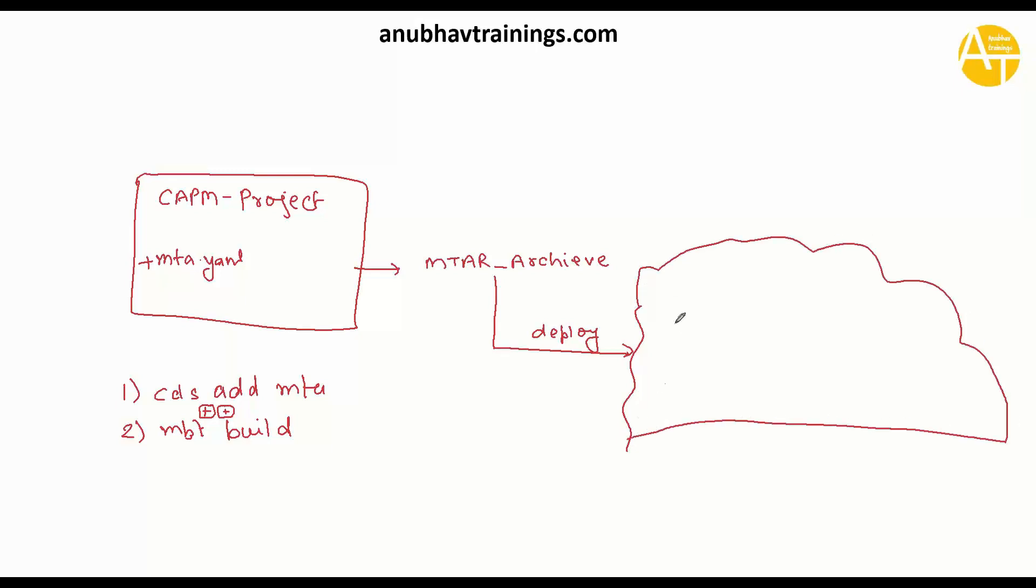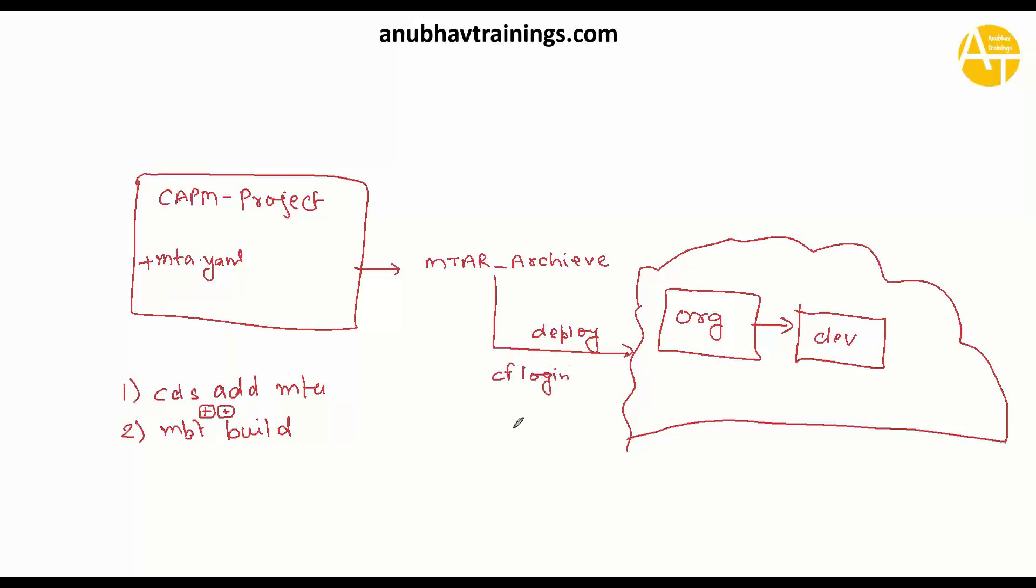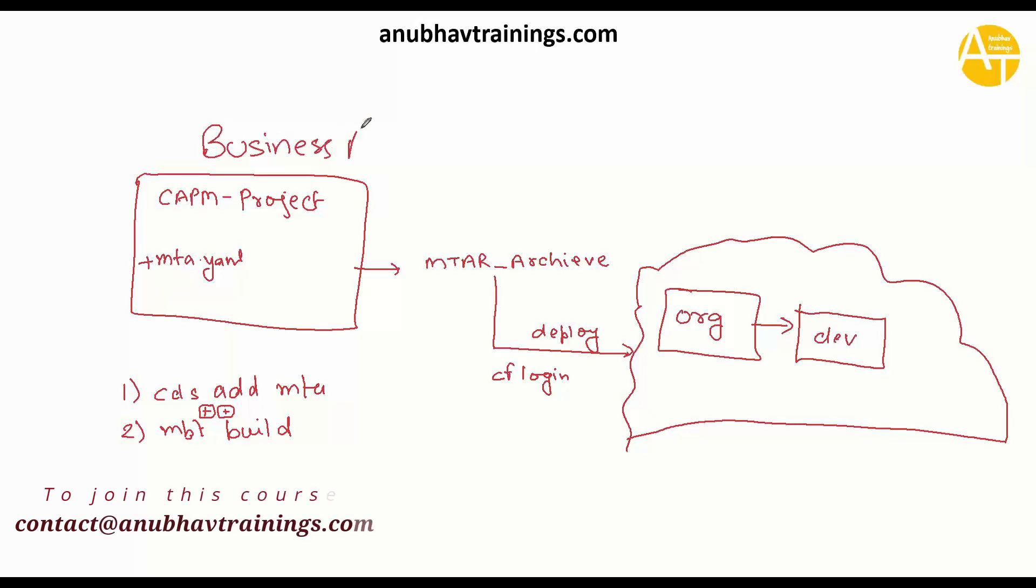This mtar archive file is what we will then deploy to our SAP Cloud Foundry. Into the cloud, we will have our organization, a sub-account, and under which you will have organization. Then you will have your dev space where you are going to deploy this. You need to do a CF login before you start deployment. Then you will run a deploy command, or you can do it from a graphical menu from Business Application Studio.